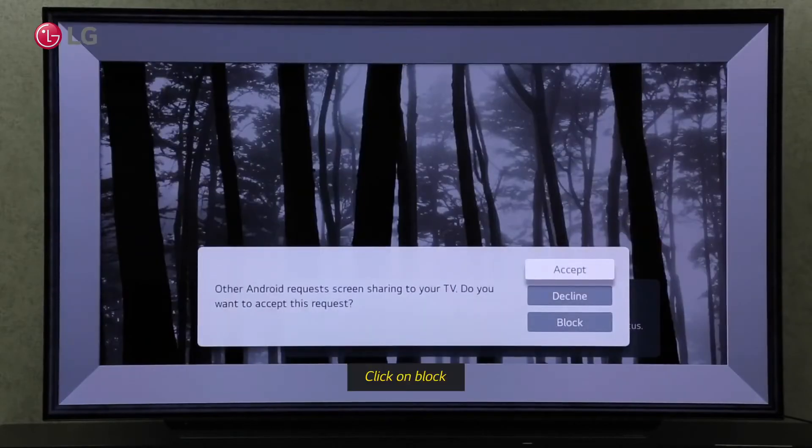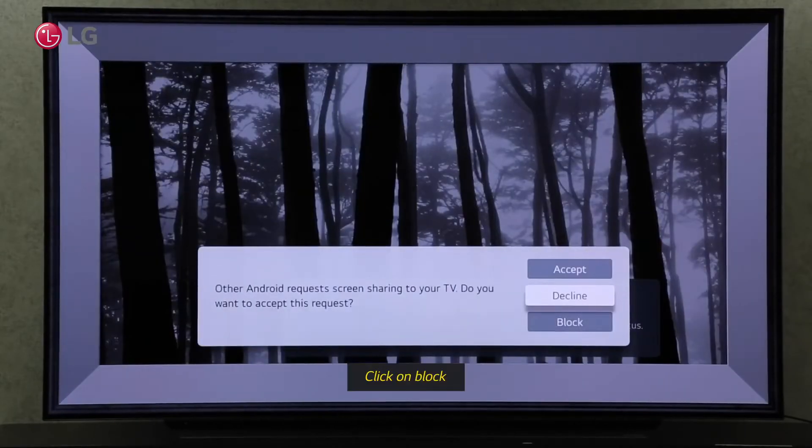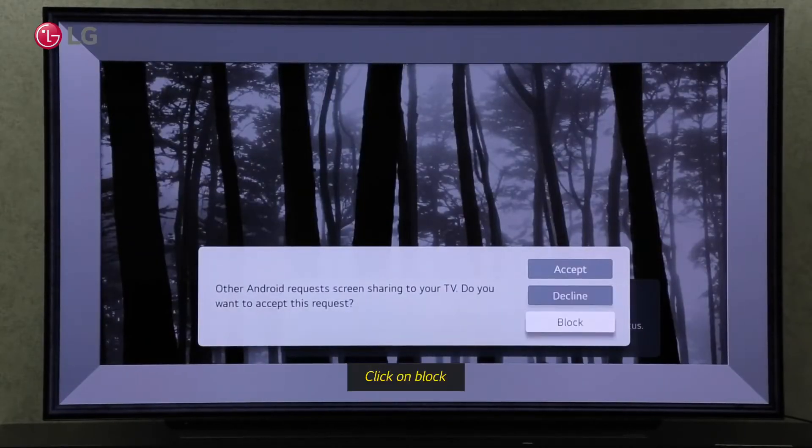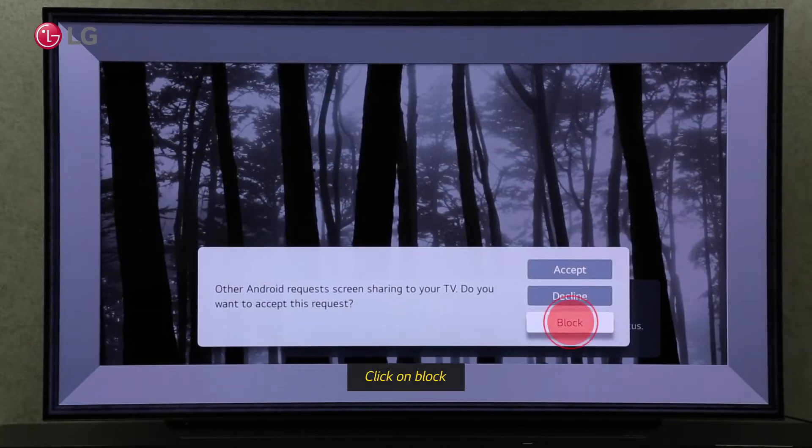Click Block so that they won't ask for the request again if you want to reject the request permanently.